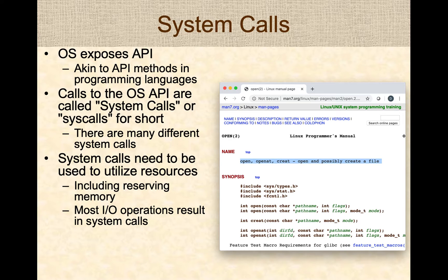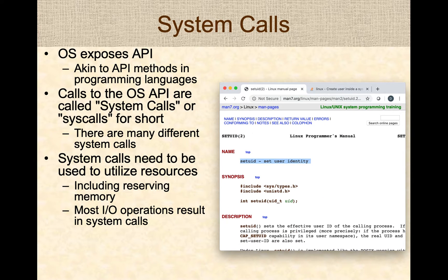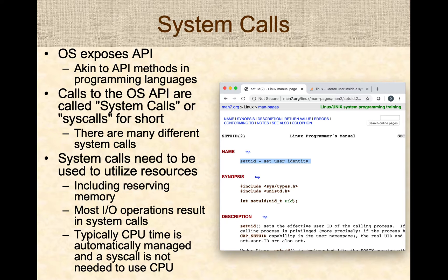System calls are needed whenever you use resources: opening files, reading data, allocating memory, writing data to the network, opening sockets, and so forth. But when a program is simply doing mathematical operations on the ALU — running on the CPU — the operating system will not be in the picture other than for context switching.